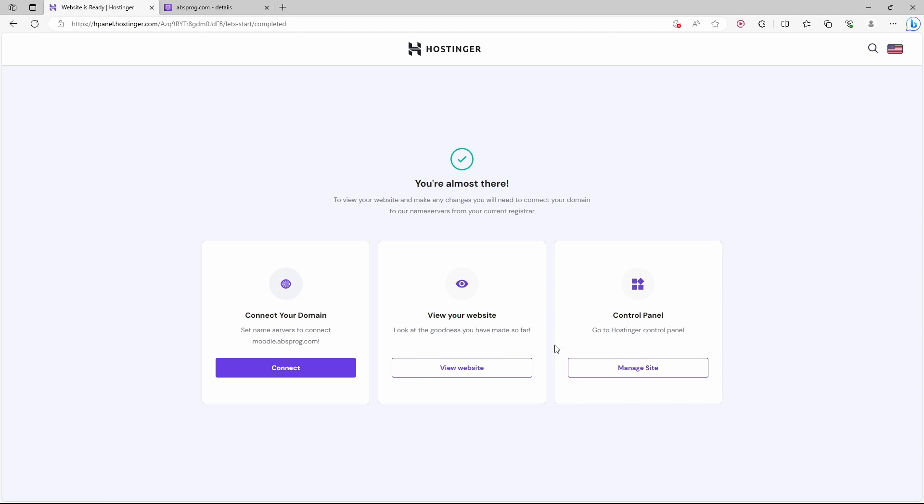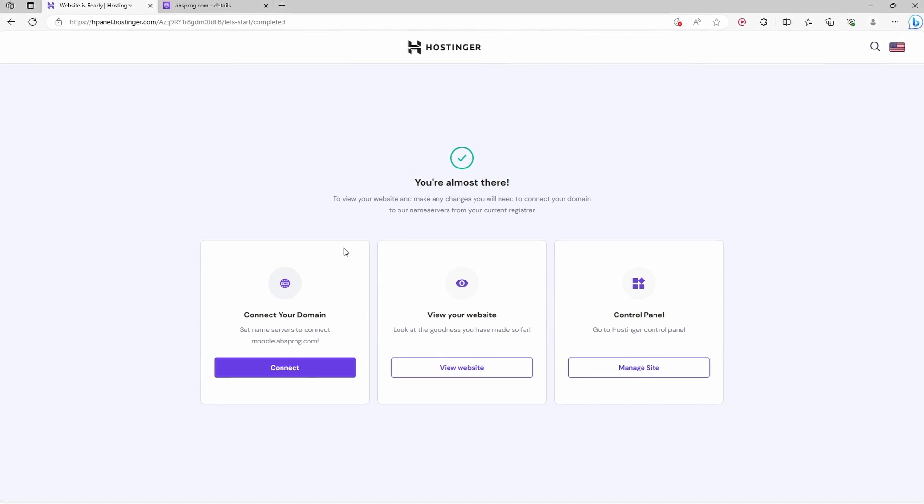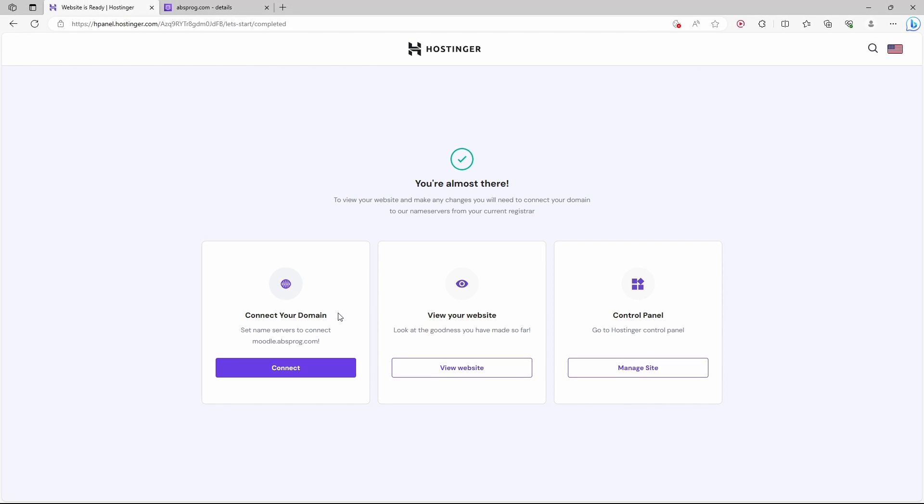Let's finish setup. A new website was created. Now we need to connect our domain to this website. So let's click on connect.